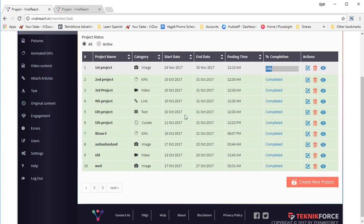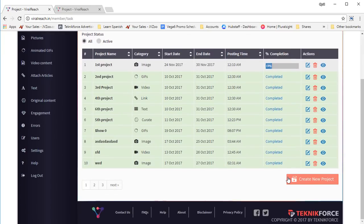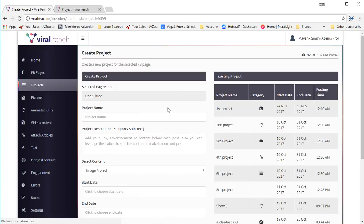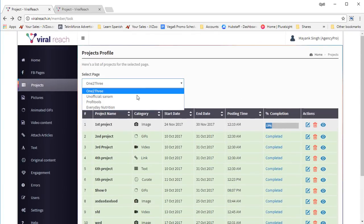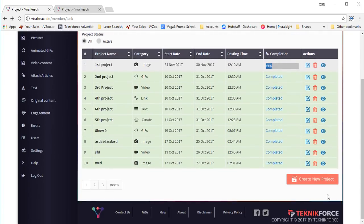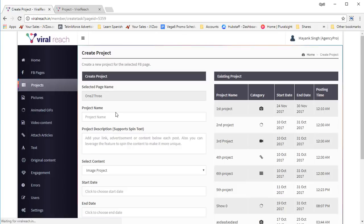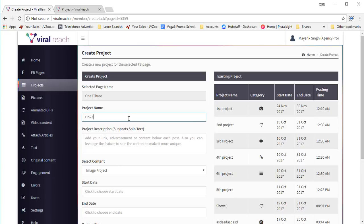So let's come to this page. You already have so many projects, but let's create one more so I can show you how it works. Click on create new project. You can see that the page name is selected by default — if you want to change it, you can go back and select a different page. But let's go with this one, and then you can select a project name. Let's call it '123 image project'.